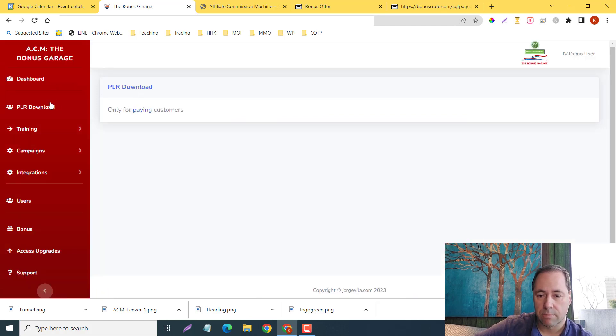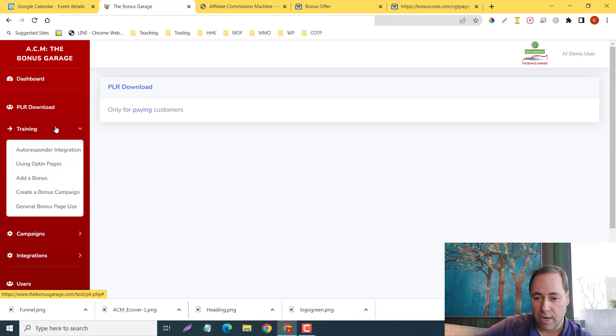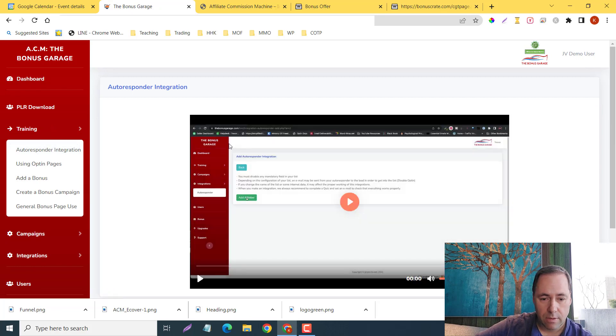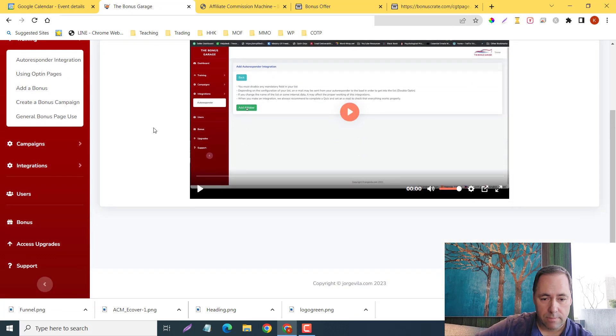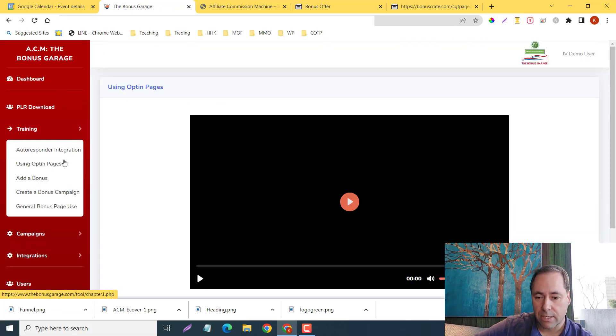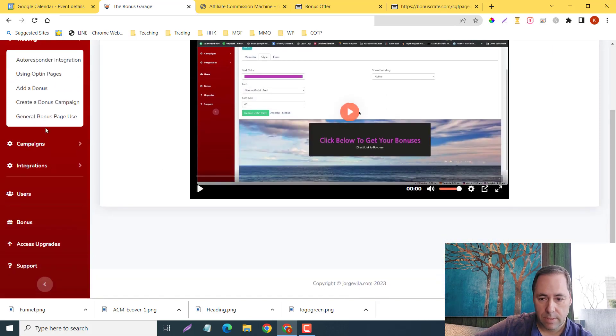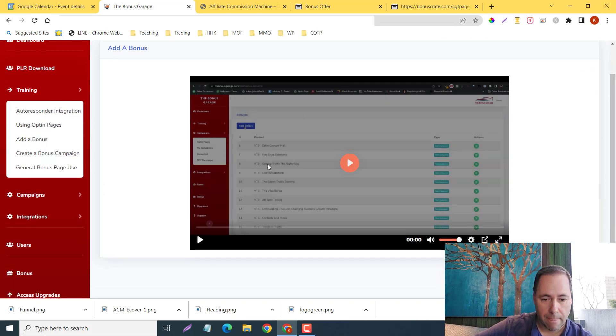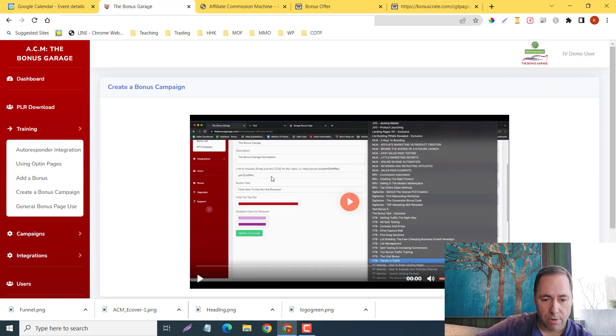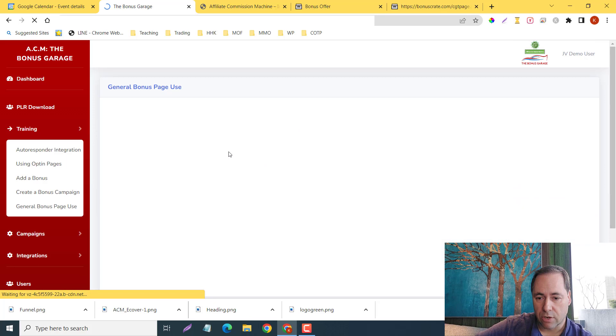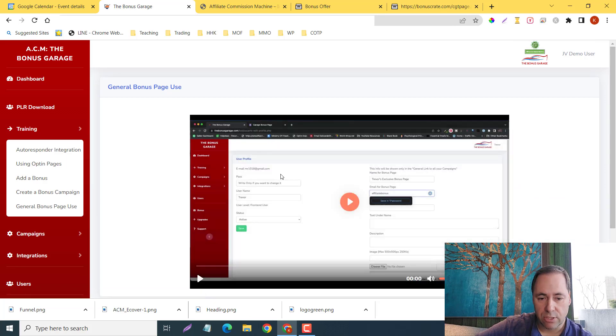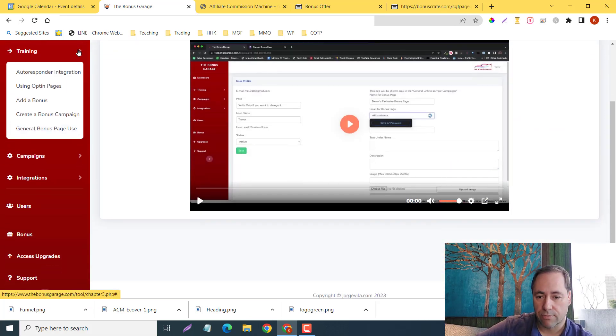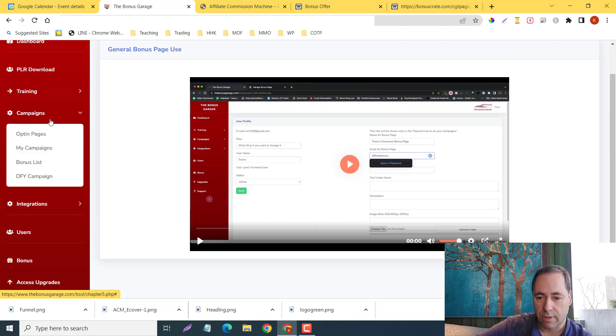This is obviously the demo. The training—you're going to get the autoresponder integration, you're going to get using opt-in pages, add a bonus, how to create a bonus, and the general bonus page use. Should be very straightforward in there.